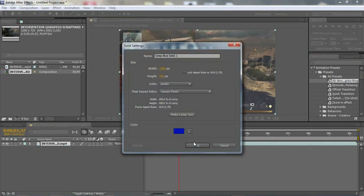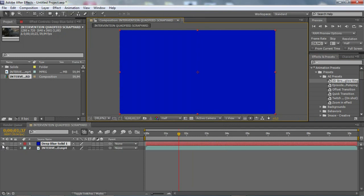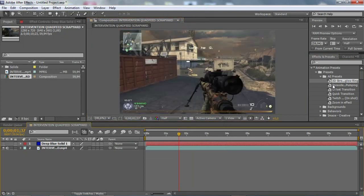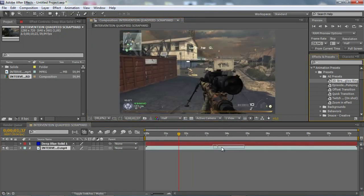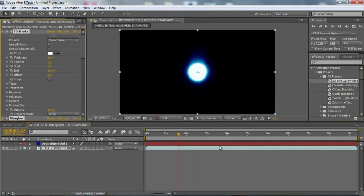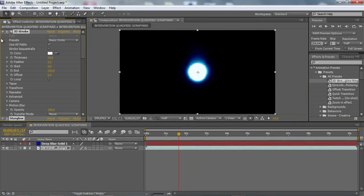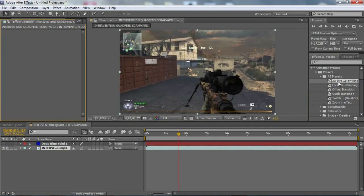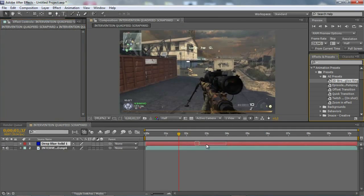Just make a new solid. Because if you just put this on the clip, it won't work. So you have to put this on a solid.